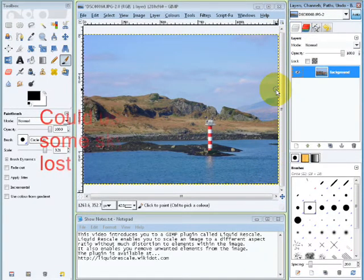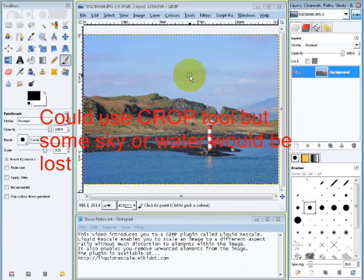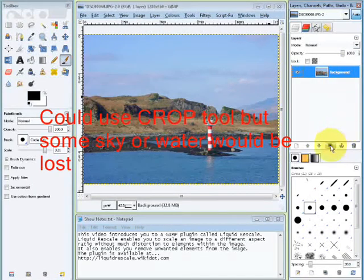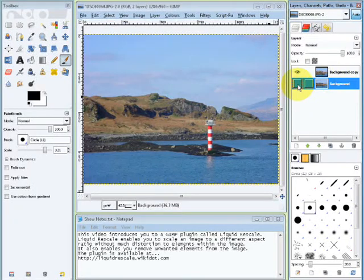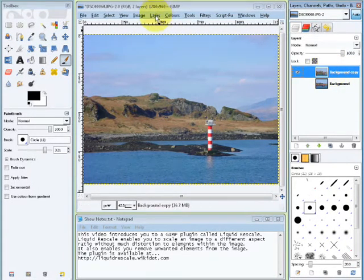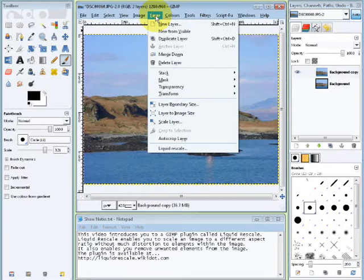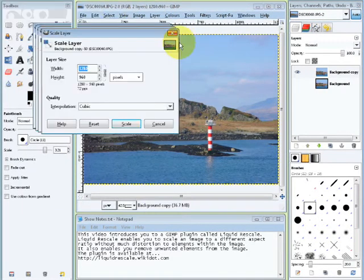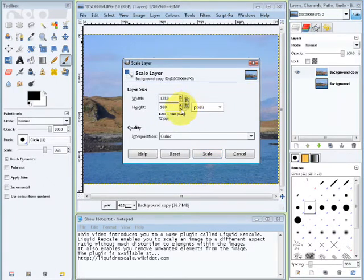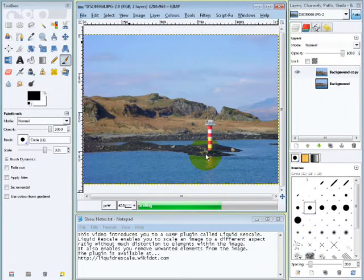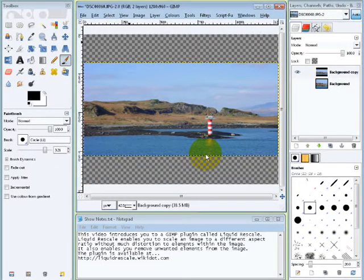So I want to rescale this to 1280 by 600. I'm going to make a copy of this layer. I'm not going to work on this one, switch that off. I'm going to work on this one. Layer, Scale Layer. Break the chain so these two numbers are not linked. Keep the 1280, make that 600, press scale.